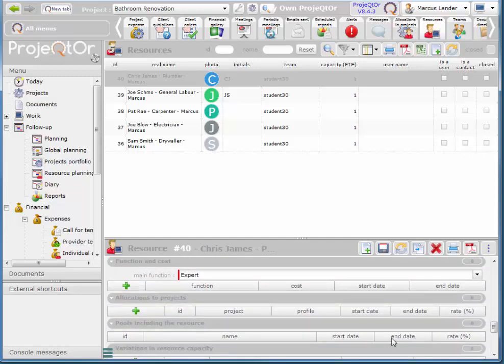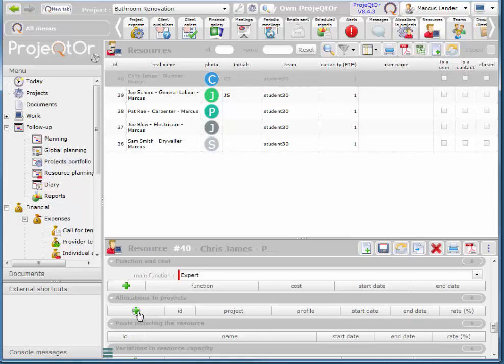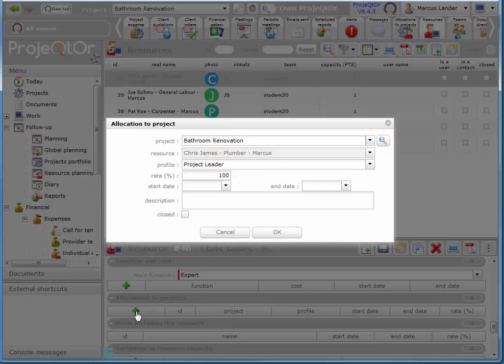We have allocation to projects here and we also have allocations to projects here. I find it a little more straightforward to allocate directly in the resource. And he can have as many allocations to as many projects as we like.